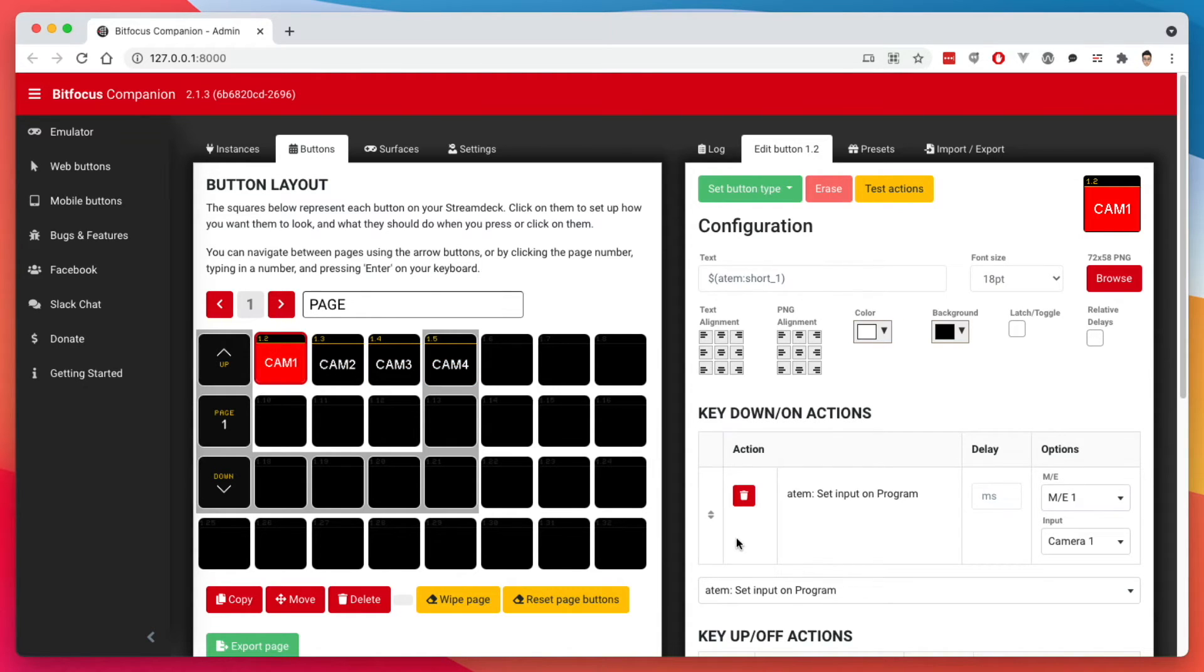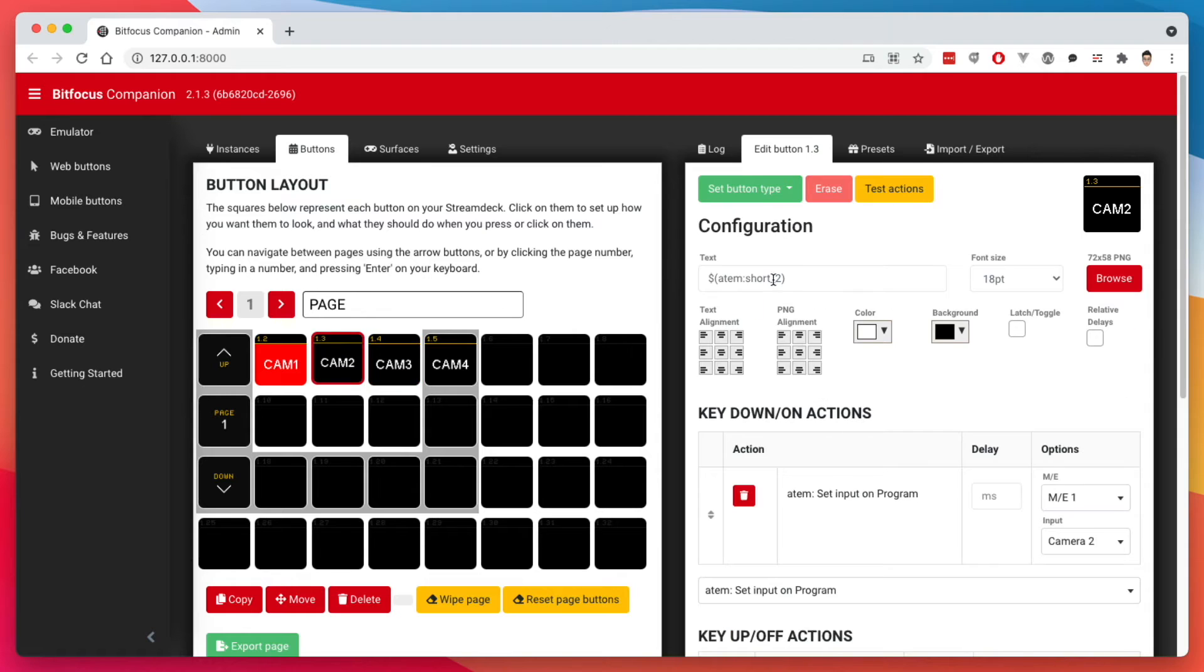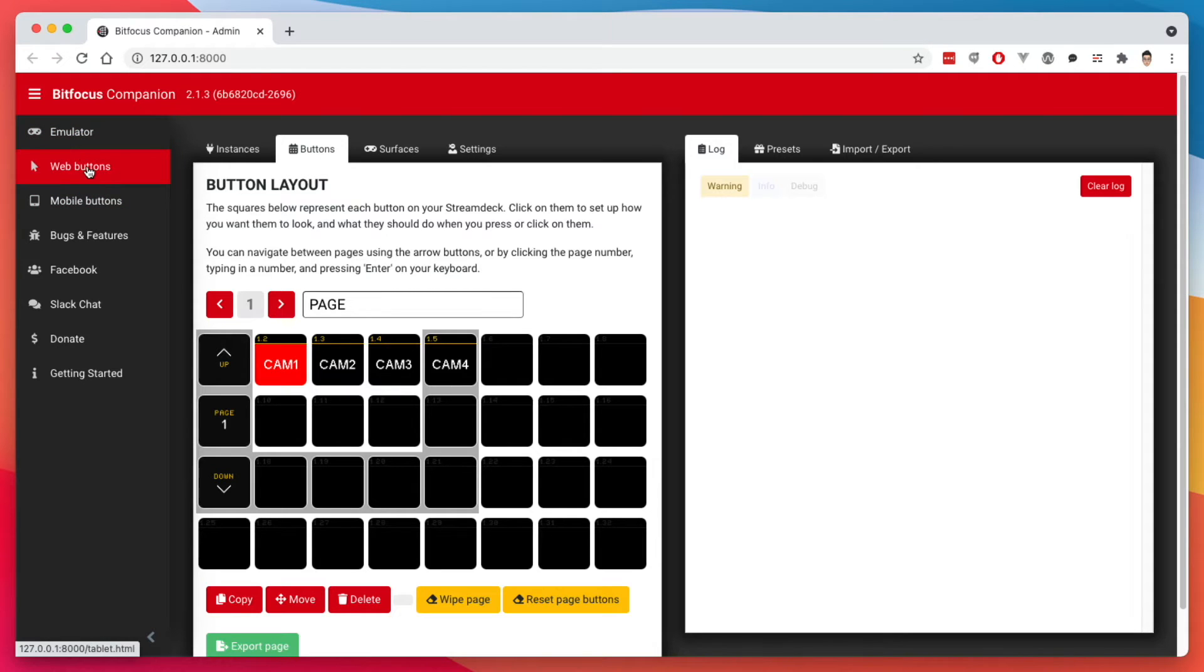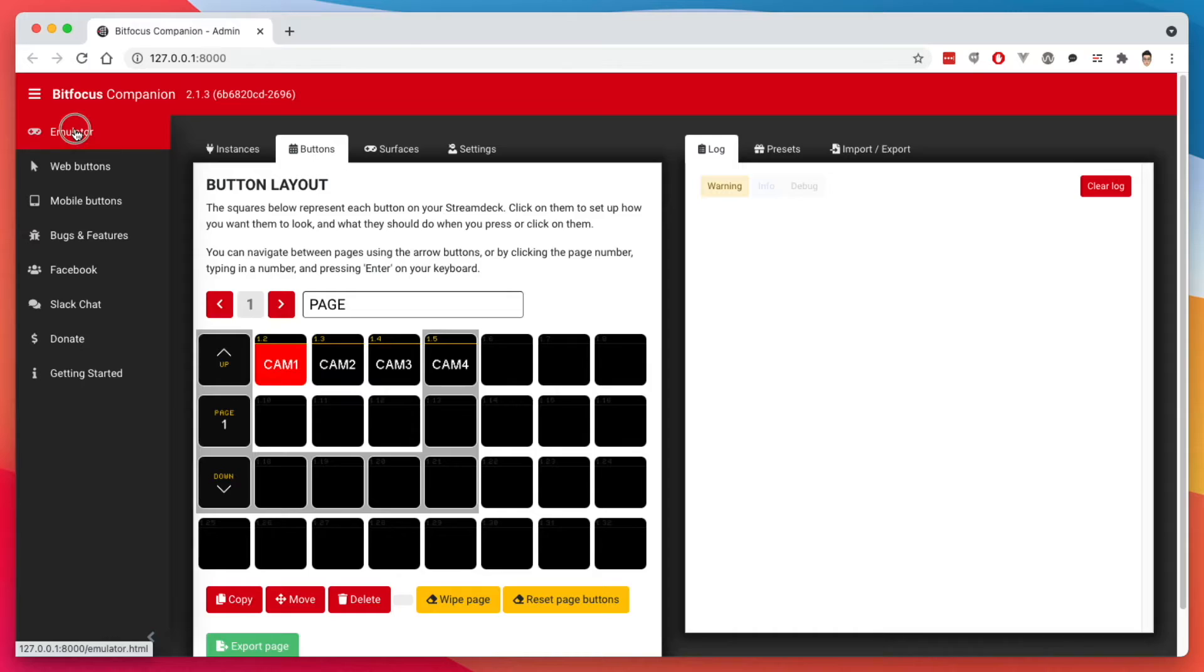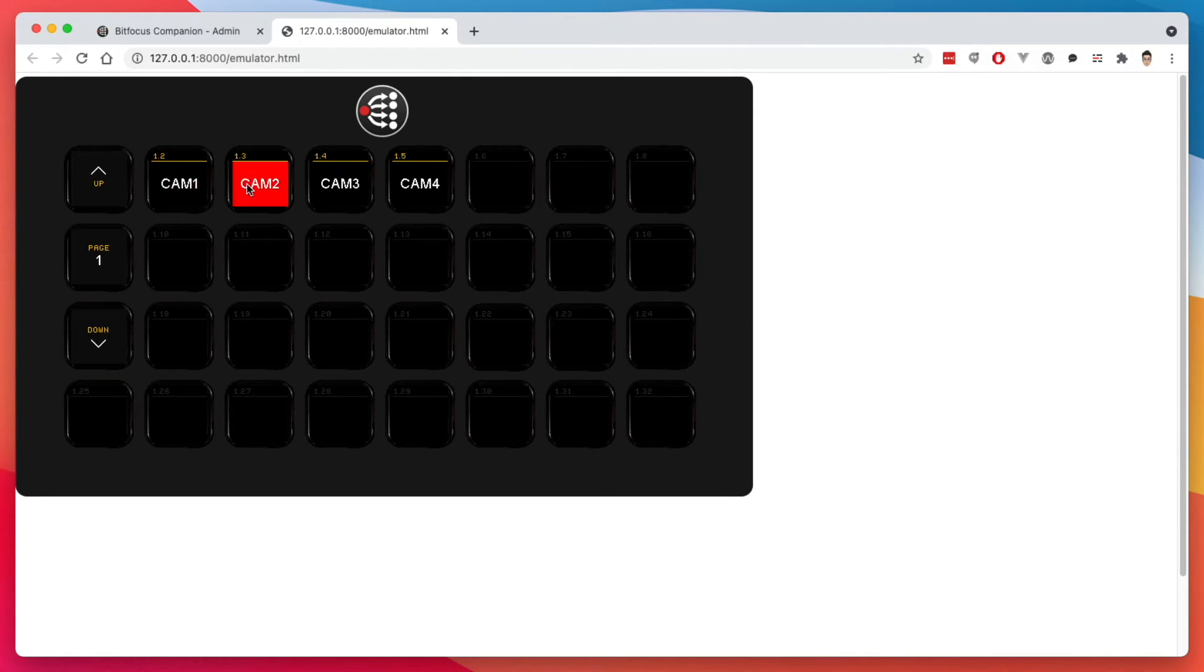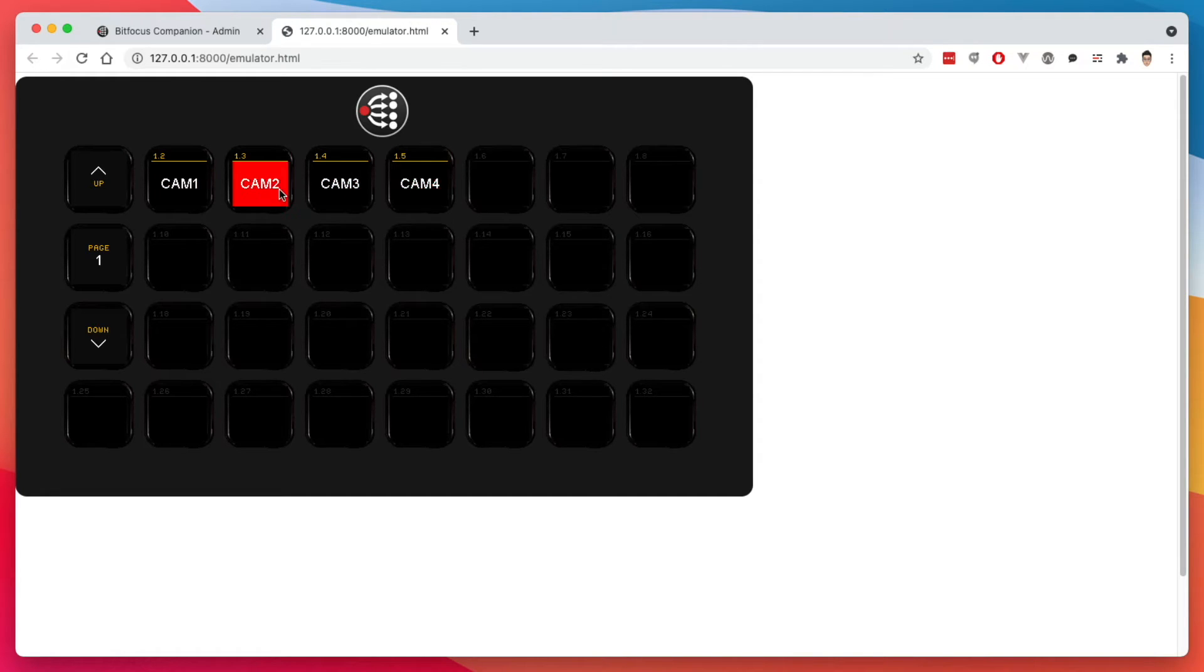But now let's get into how we can execute these commands. Right now we're in the configuration page. So when I click on these buttons, it goes to the configuration of those. So the way we get to the buttons layout is there are these three different things here. There's the emulator, the web buttons, and the mobile buttons. Emulator, if we click on that, it really gives you kind of an emulation of a stream deck. And I can actually click on these commands. You can't see it right now, but the input on my ATEM Mini is changing right now.